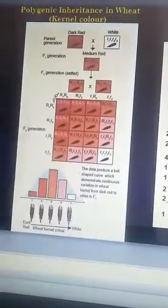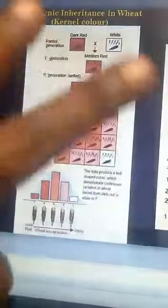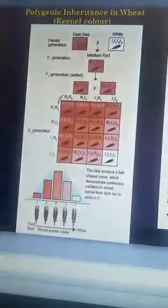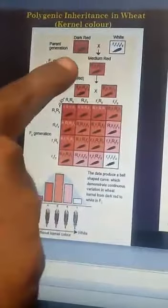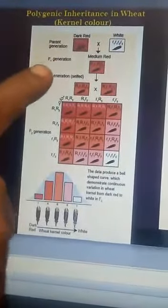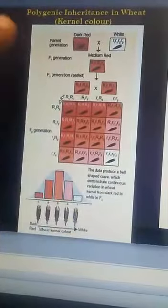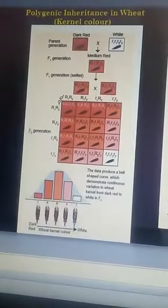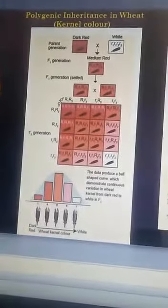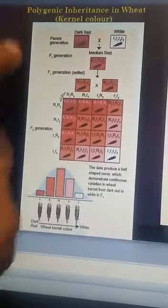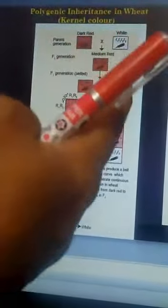Kernel color is controlled by two genes, each with two alleles. The dark red genotype is R1R1 R2R2, and the white genotype is r1r1 r2r2.